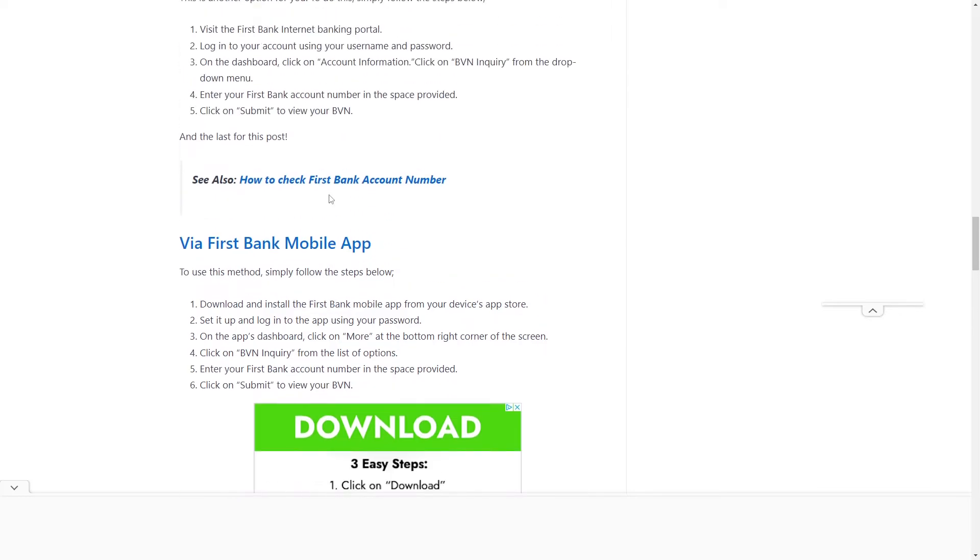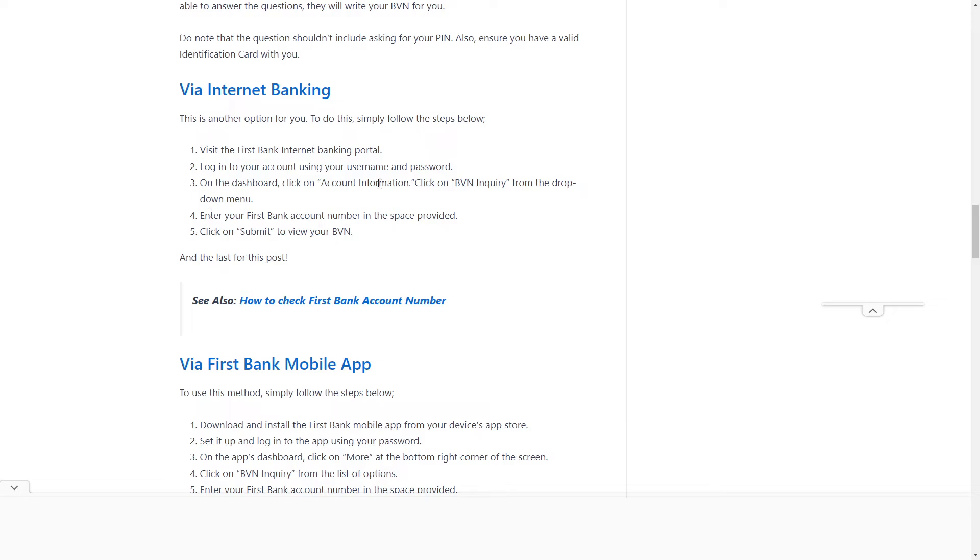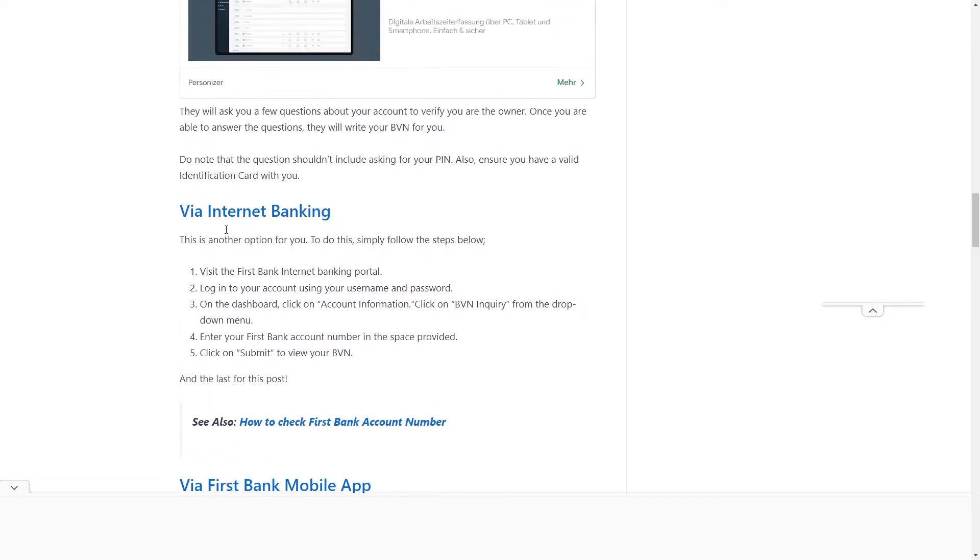Keep in mind, I'll leave a link to this article down in the description so you can check this out. That's how to check your BVN on your First Bank mobile app. If this video was helpful, make sure to like the video. Thank you for watching!